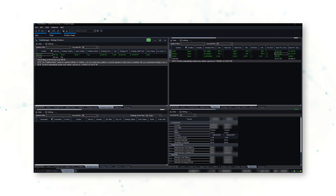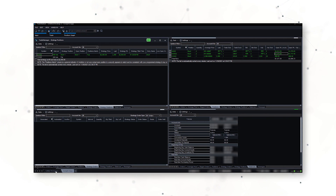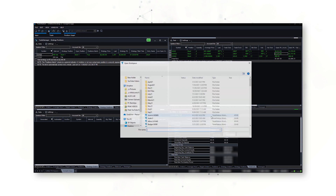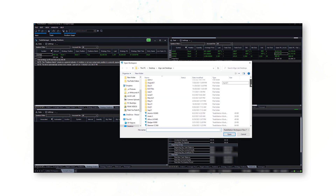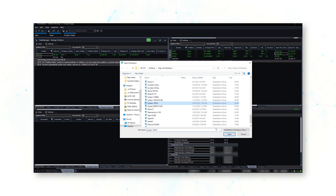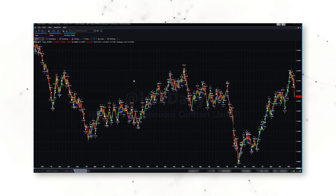Now if I want to add more automated trading systems to my portfolio, I can simply open up another workspace similar to the one we created for cocoa. Go to File, Workspace, Open Workspace, and I can choose one of my previously built workspace systems.